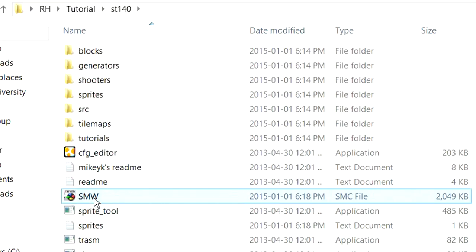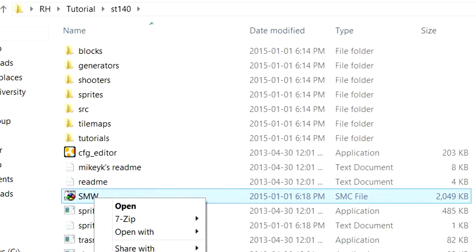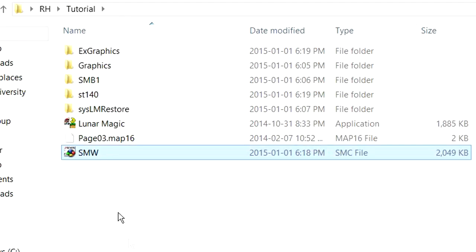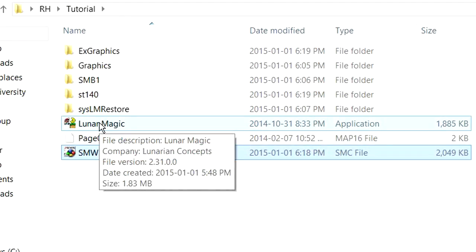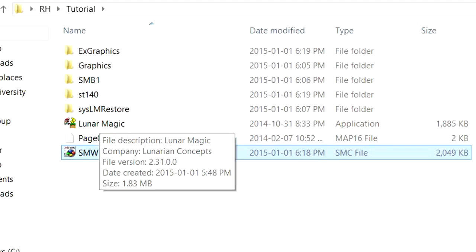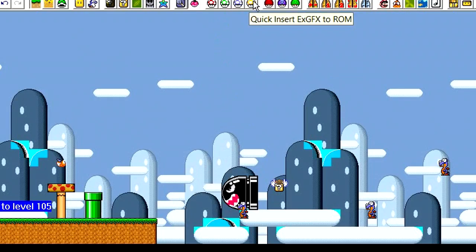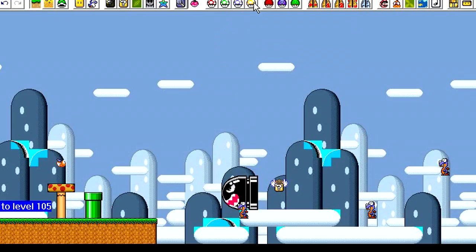But now that we've done that, we're going to want to put our Super Mario World ROM back in the same folder as Lunar Magic. We're going to want to open up Lunar Magic, and we're going to want to insert our graphics to get those Hammer Brother or Boomerang Brother graphics into the ROM. So now we have our graphics in the ROM.